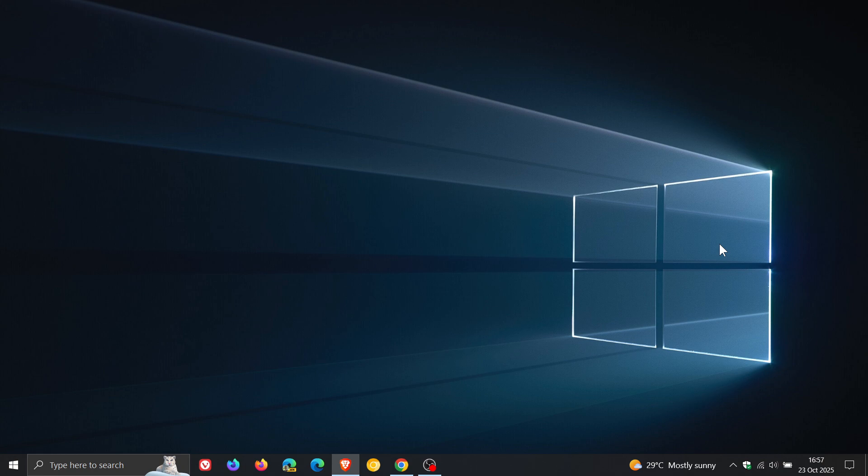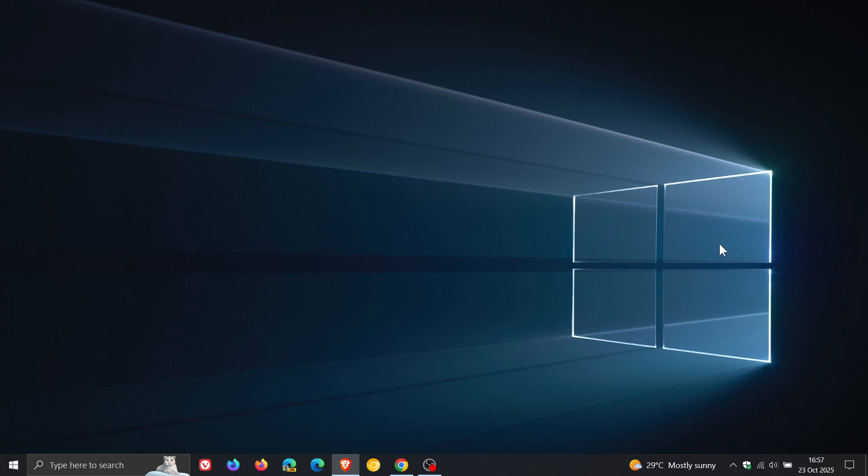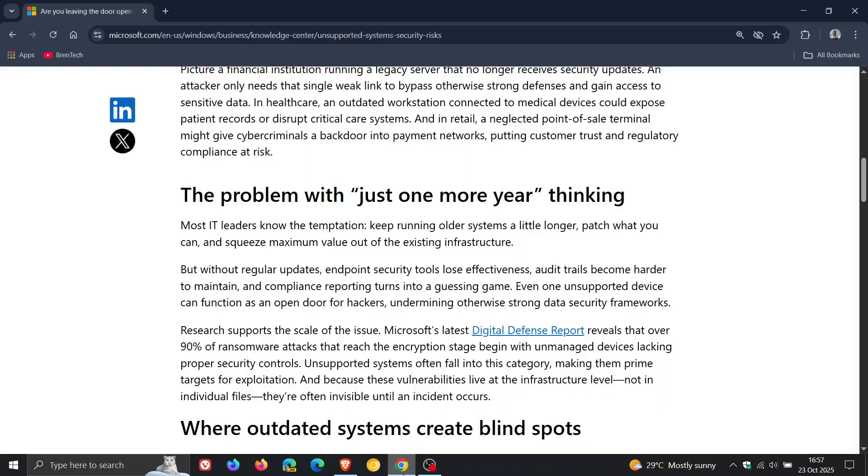And because these vulnerabilities live at the infrastructure level, not in individual files, they're often invisible until an incident occurs. So that's Microsoft's take on the one more year of thinking.